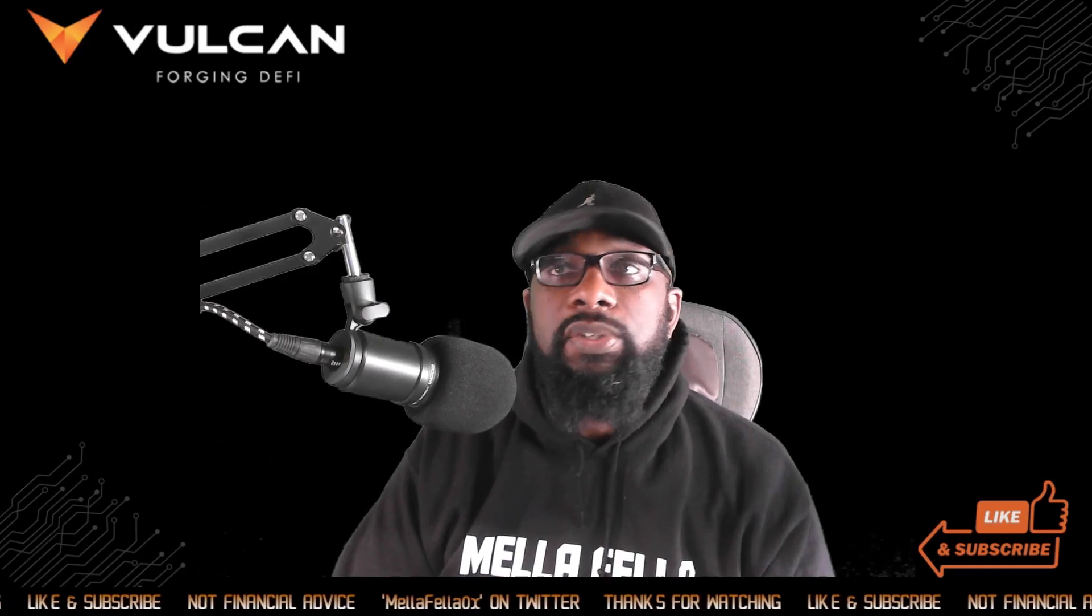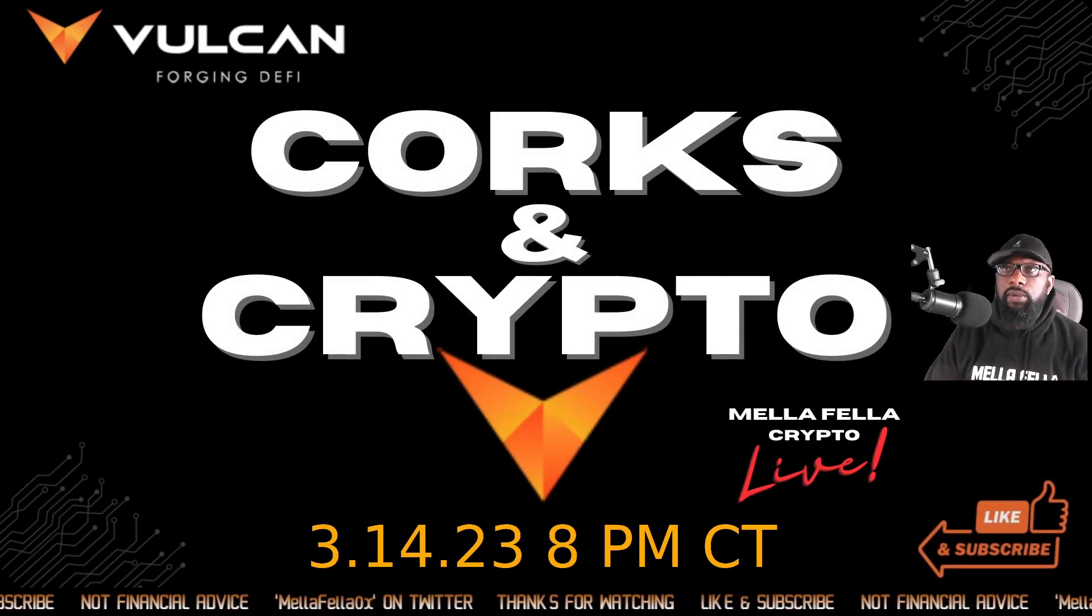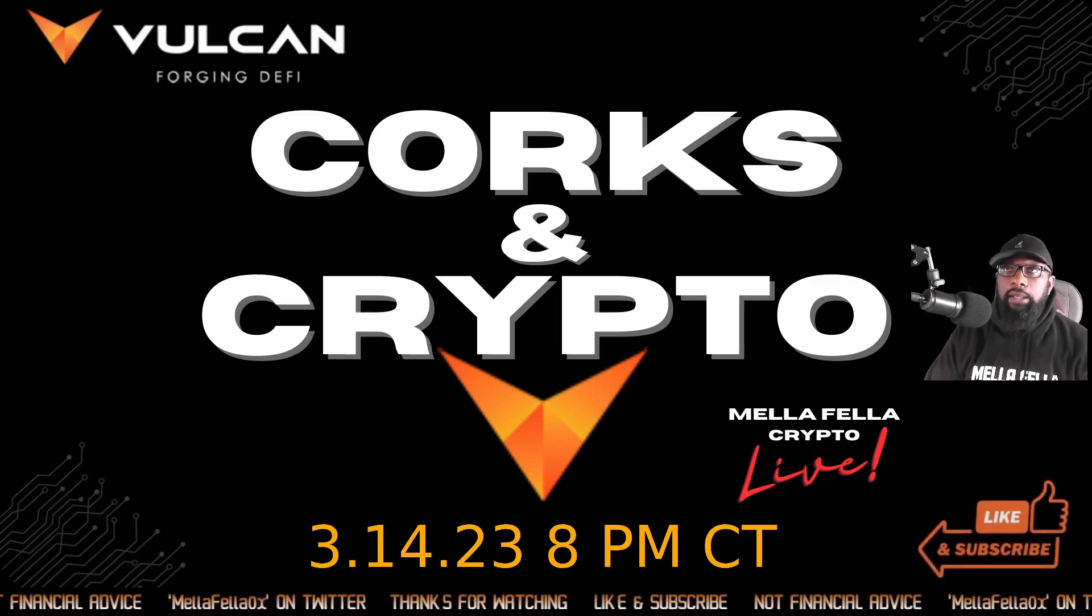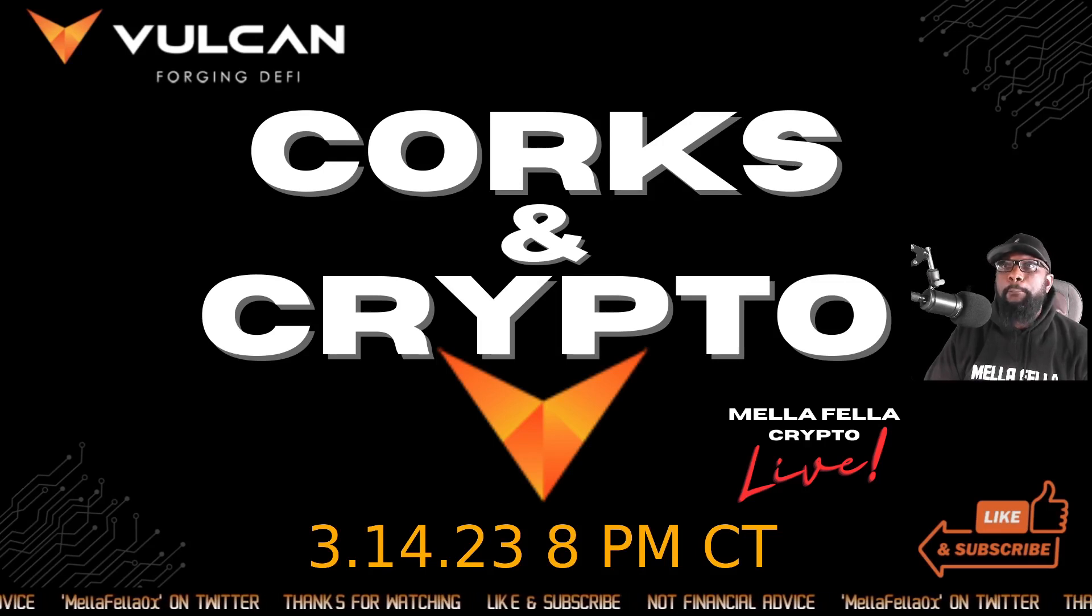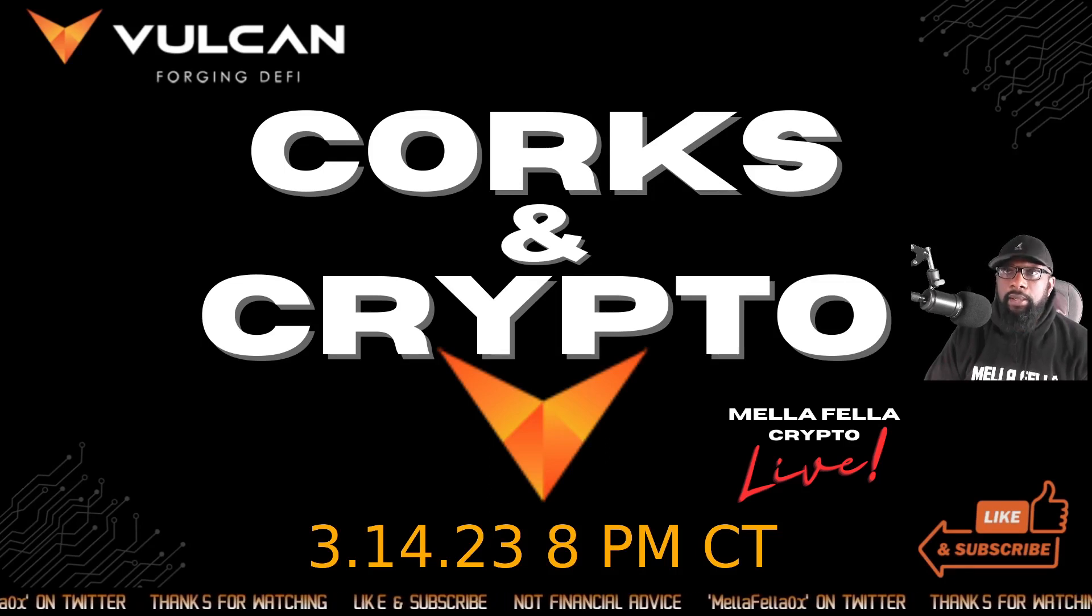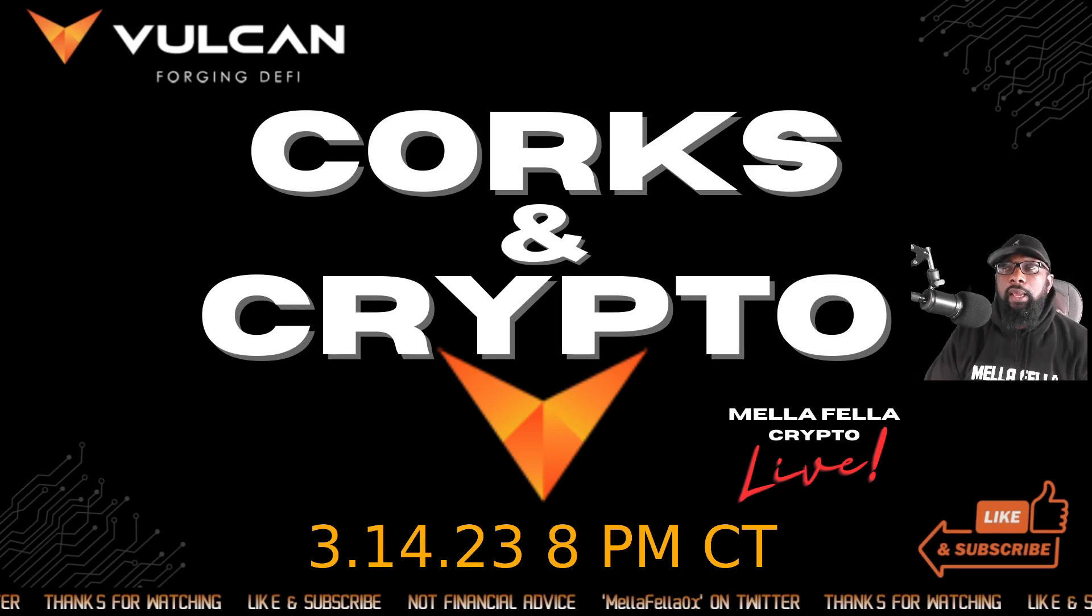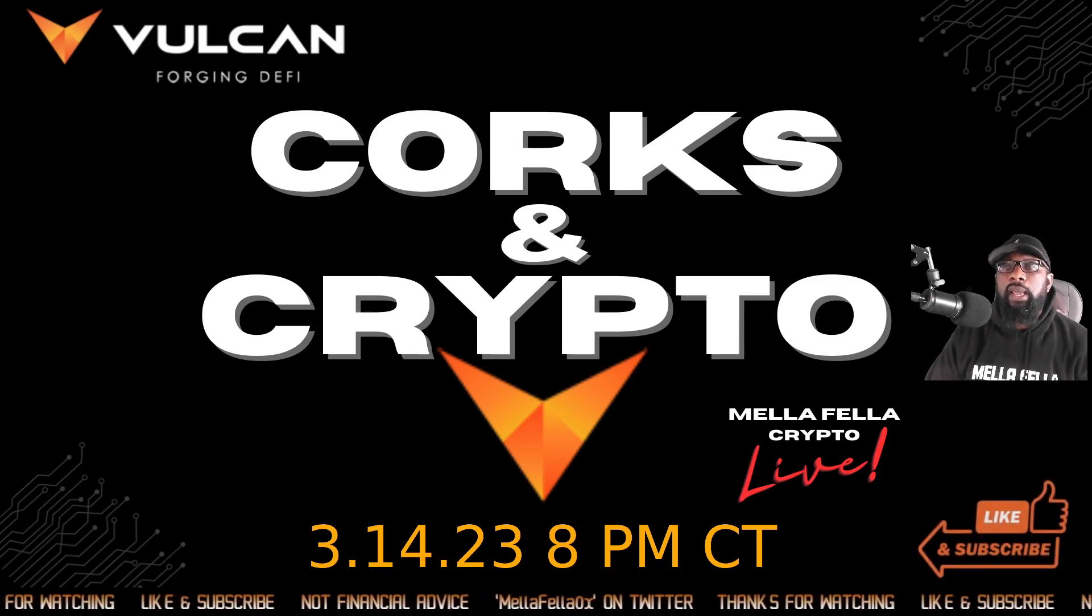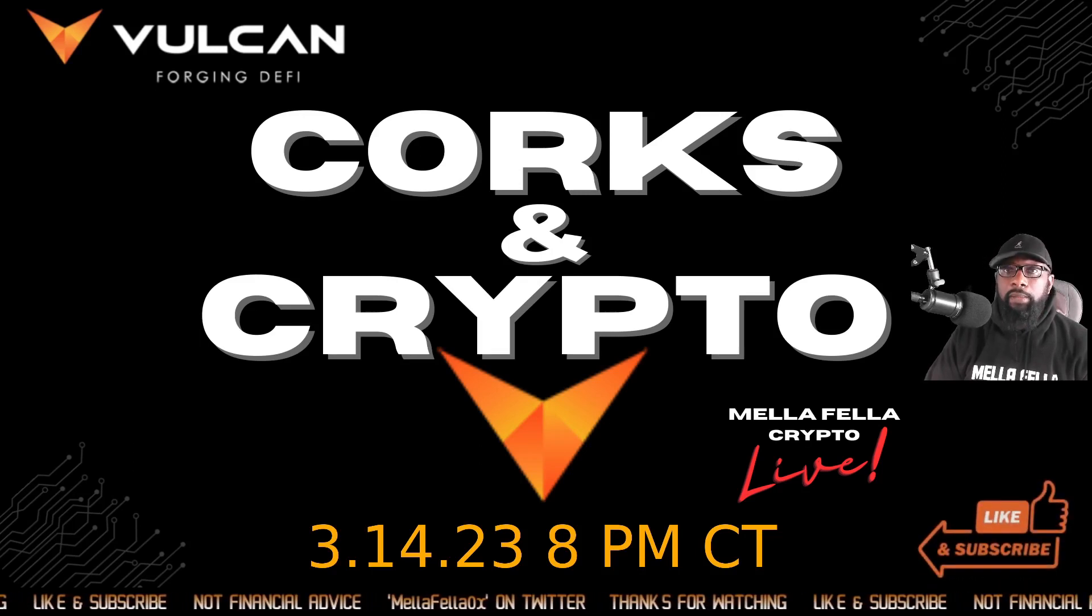Before we get started, I want to announce my first attempt at a live and this is going to be by way of a series that I'm entitling Corks and Crypto. And it's going to be on Pi Day, that's March 14th of this year at 8 p.m. Central.